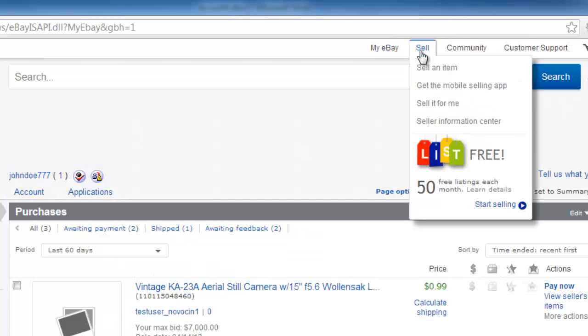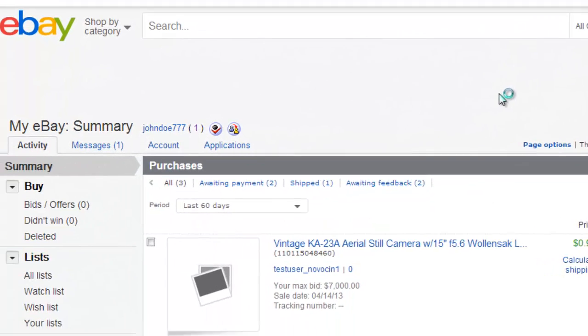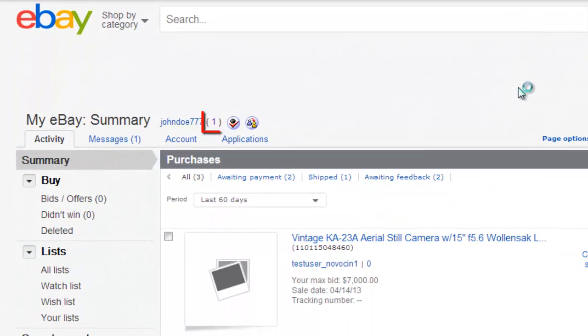On this page, you will be provided with a summary of your feedback next to your username. This number is a calculation based on positive feedback minus any negative feedback. The higher this number, the stronger your reputation.